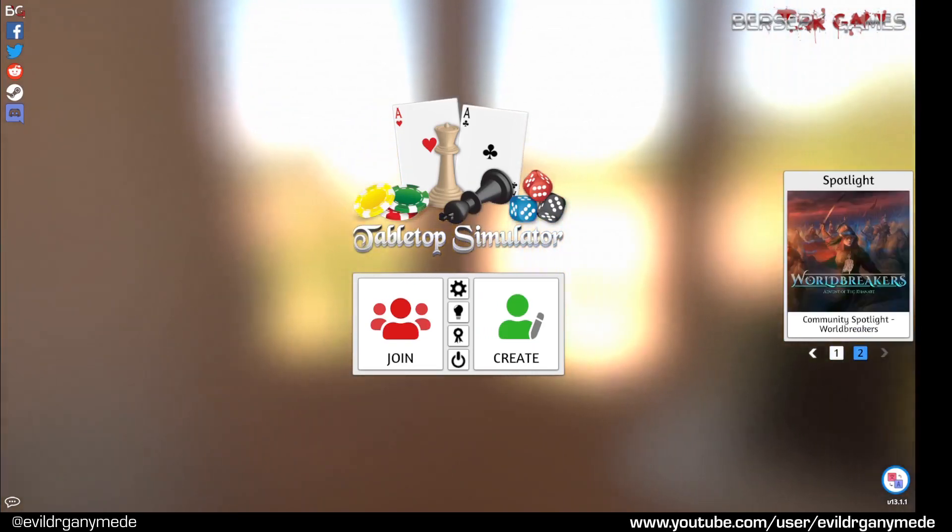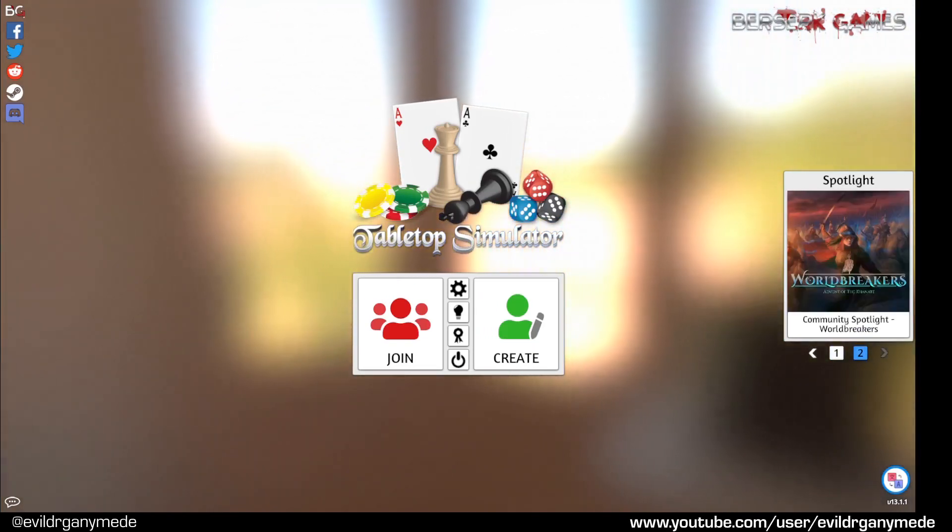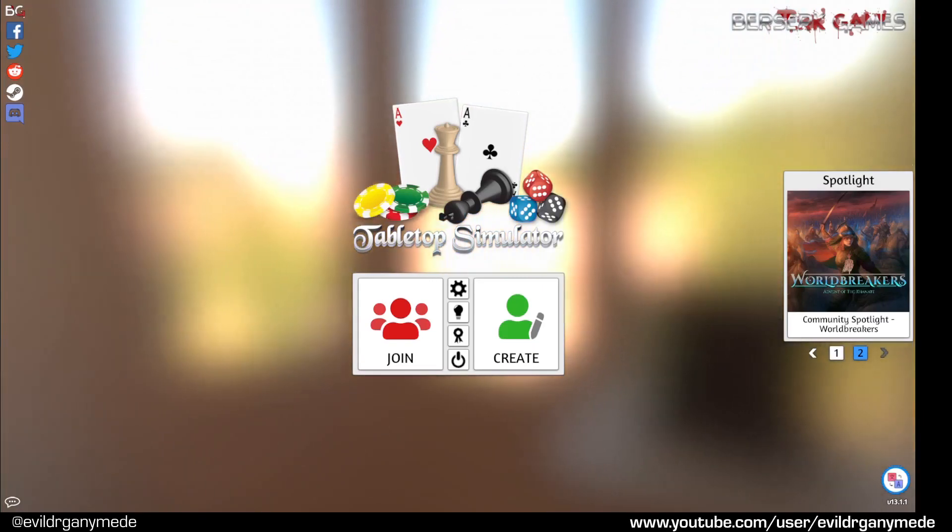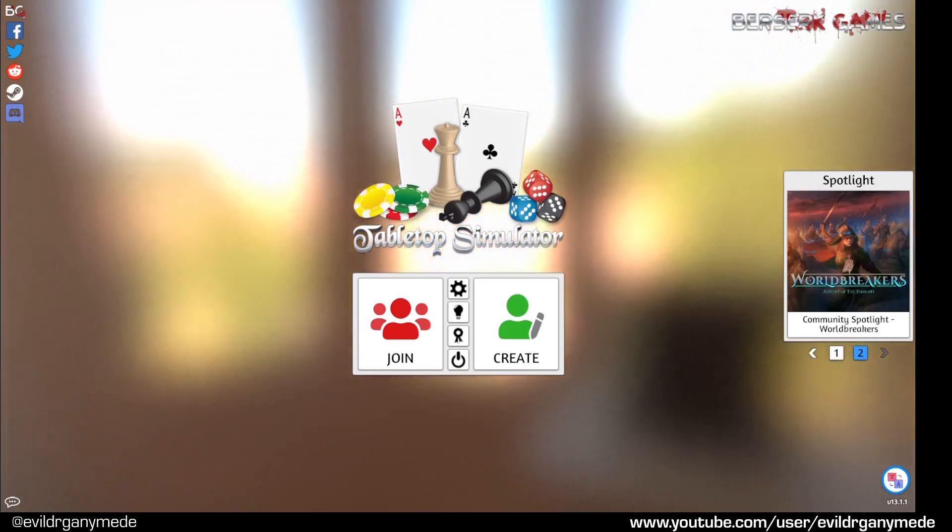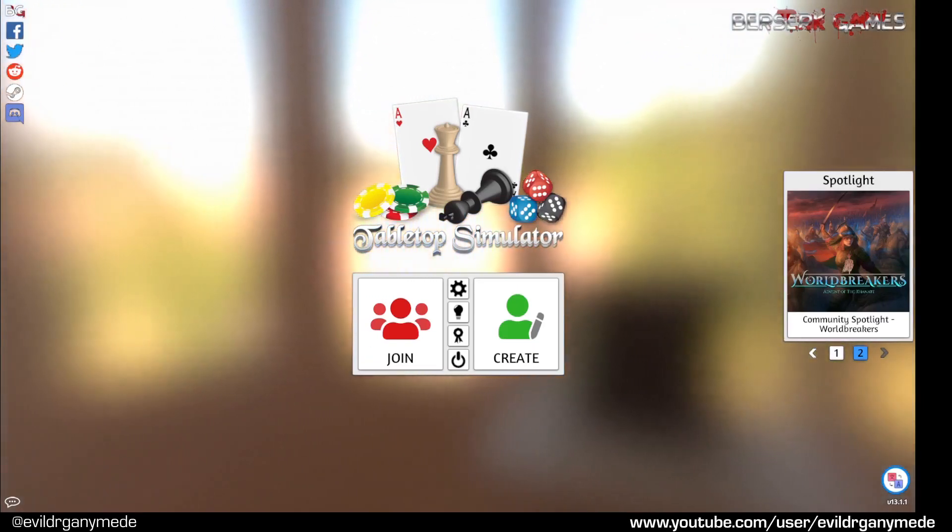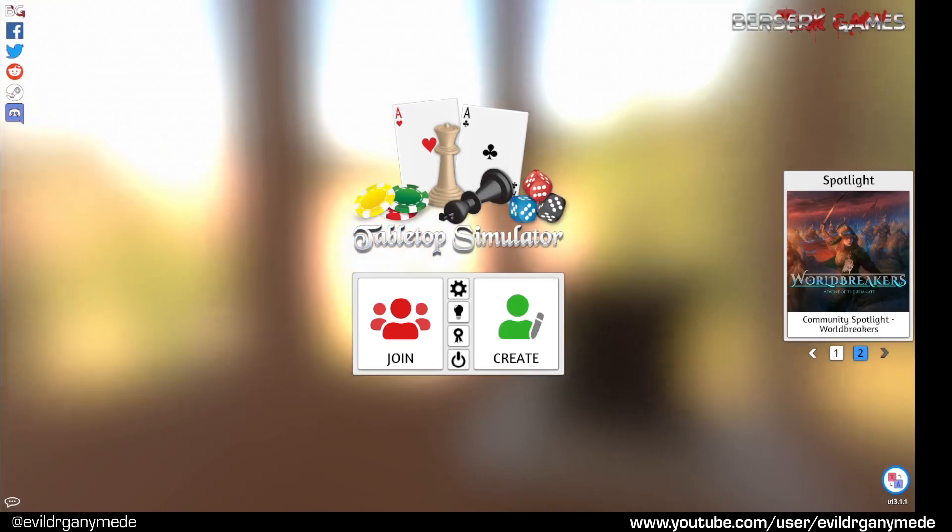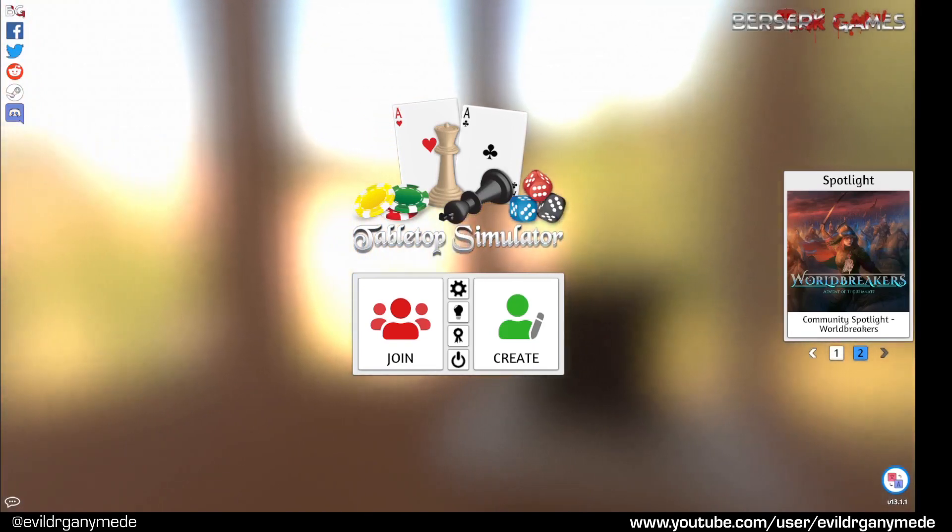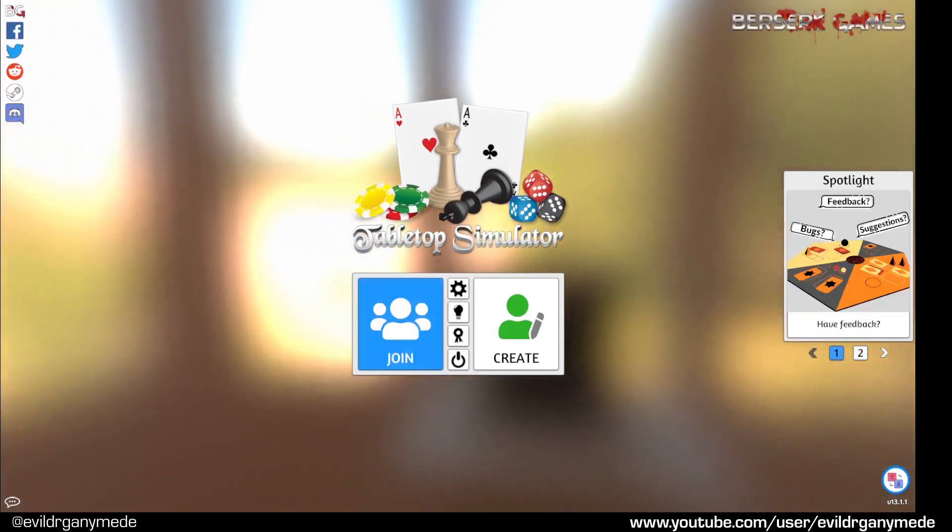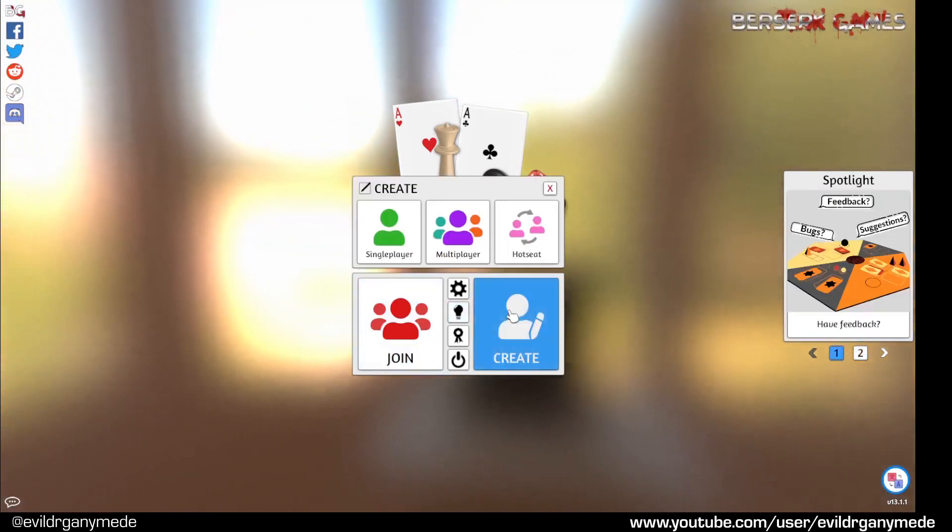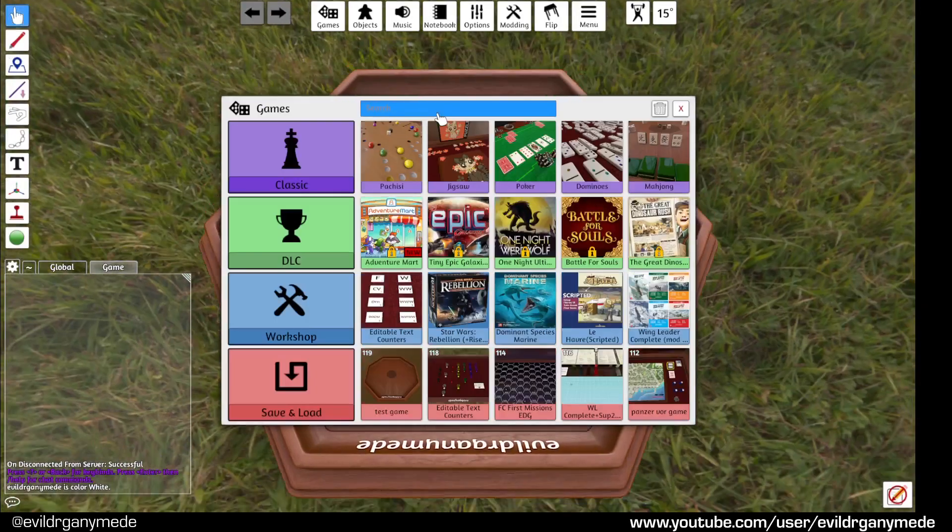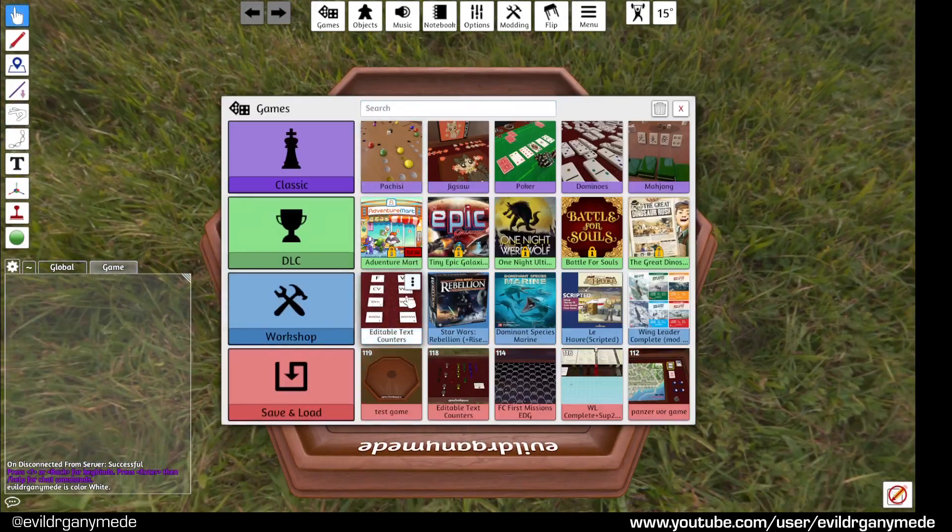First go ahead and subscribe to the editable text counters mod from the Tabletop Simulator workshop page on Steam and you should see it appear in your workshop list when you open Tabletop Simulator like this. There it is.